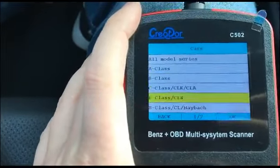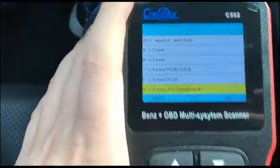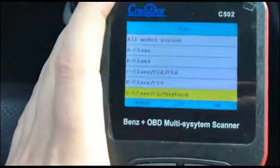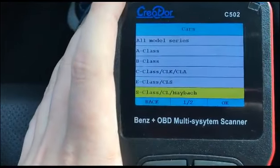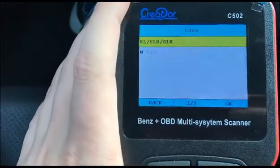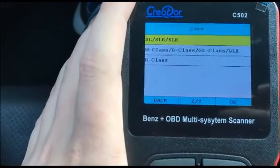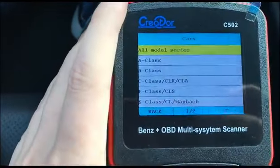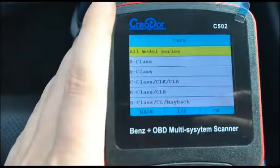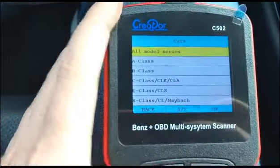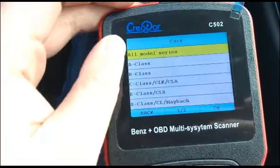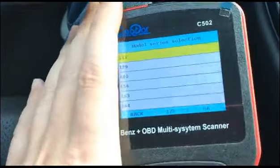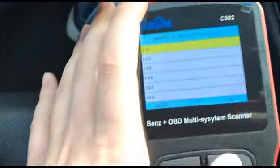This shows the model of the car. You can turn the page with these two buttons. It supports A-Class, C-Class, B-Class, S-Class, M-Class, L-Class, and the R-Series. If you cannot find your model, and you know the chassis number, you can go to all model series and choose the chassis number directly.